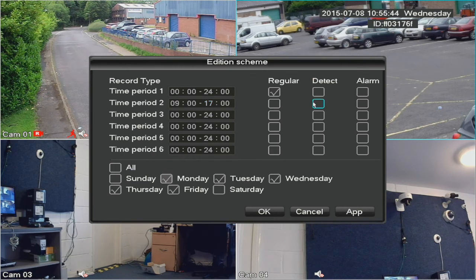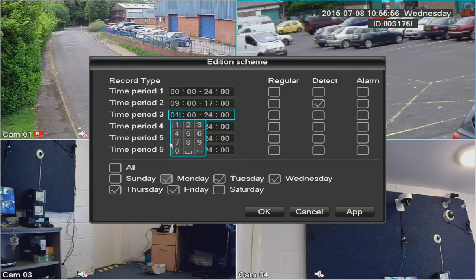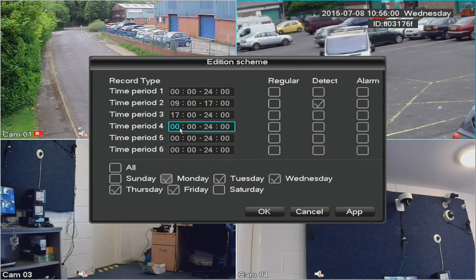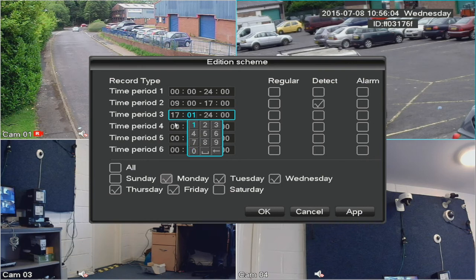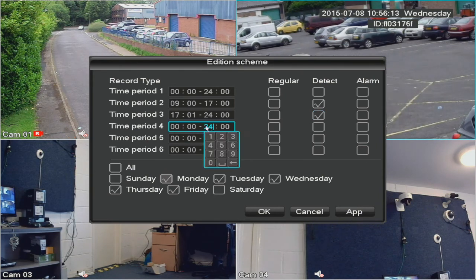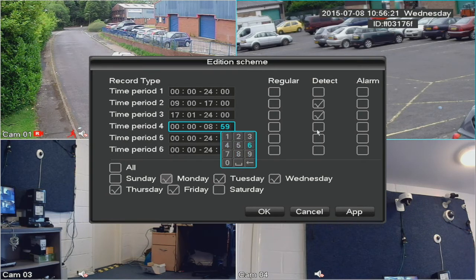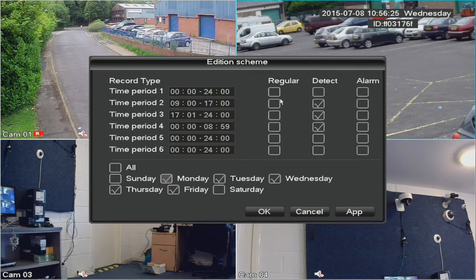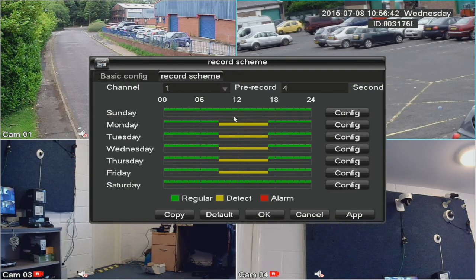Set 9 a.m. to 5 p.m. as detect, and untick the 24-hour period. Now create a period from 17:01 — one minute past 5 p.m. — until midnight as regular, and then the following period from midnight to 8:59 a.m. also as regular. So we've got detect from 9 to 5, and regular on the other two periods. Apply that and it's set.